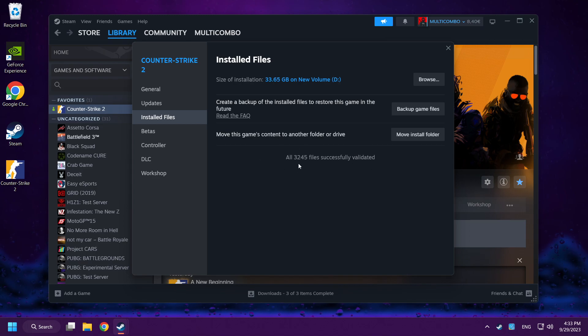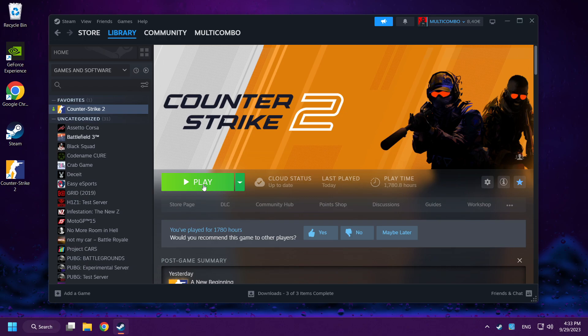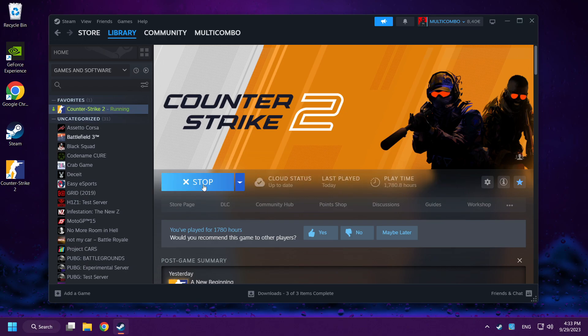After complete, play Counter-Strike 2. If that didn't work, proceed to the next step.